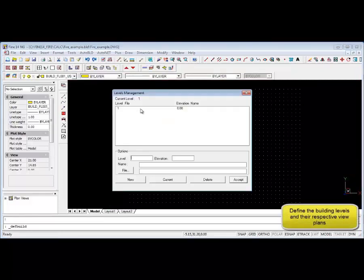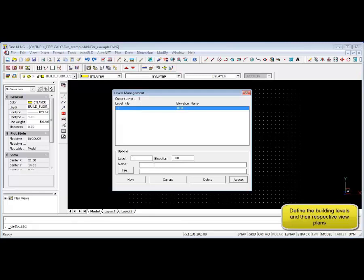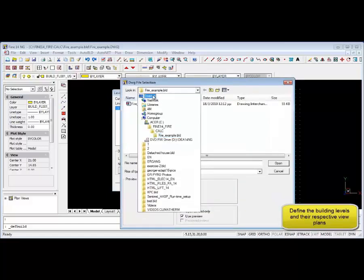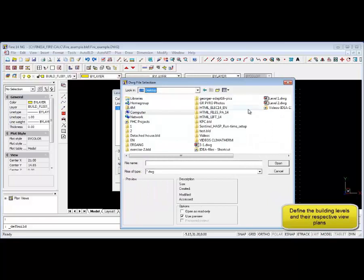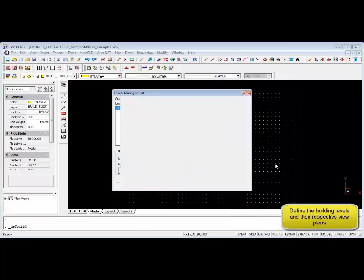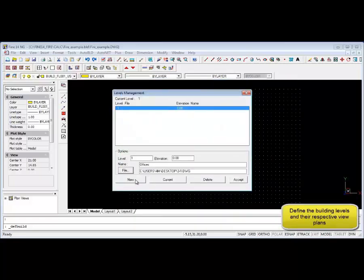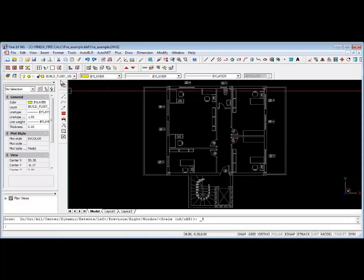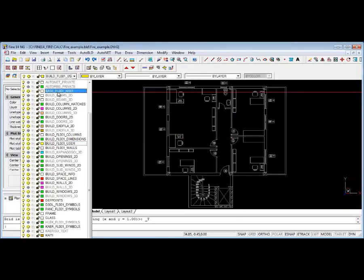Now we'll define building levels via the auto build menu and also attach relevant xref files. By selecting building definitions as we've seen, we're now selecting the xref files, and then we can go and lock the xref layer so we don't accidentally make any changes.